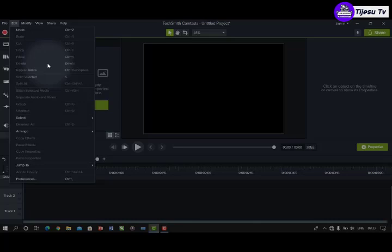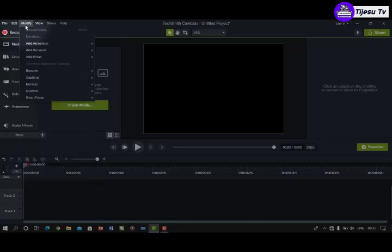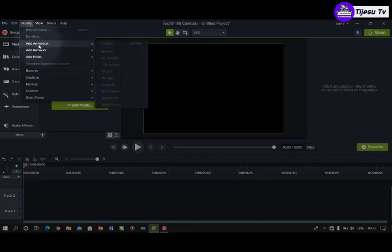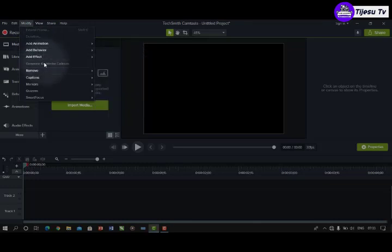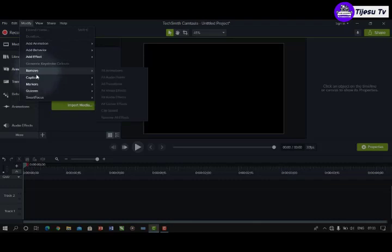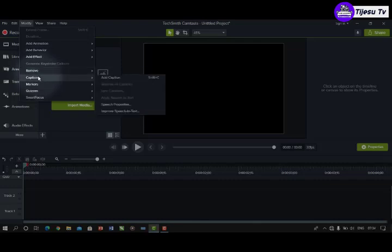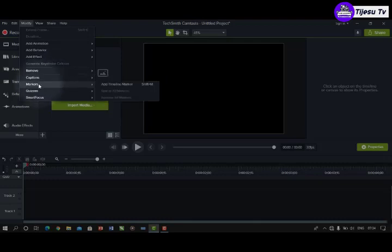Under Modify we have: Extend Frame Duration, Add Animation, Add Behavior, Add Effect, Generate Keystroke Callout, Remove, and a submenu with Remove All Animations, Remove All Anchor Points, Remove All Audio Points, Remove All Transitions, Remove All Visual Effects, Remove All Audio Effects, Remove All Cursor Effects, Remove Clip Speed, and Remove All Effects. Also under Modify: Captions — Add Caption, Remove Captions, Sync Captions — and Markers, Quizzes, and Smart Focus.